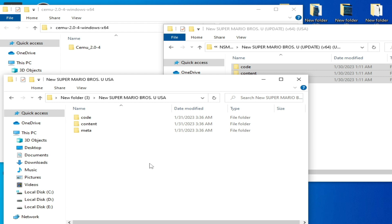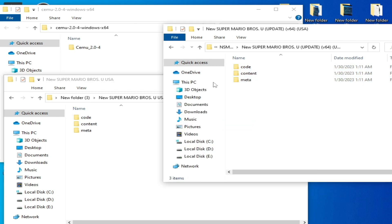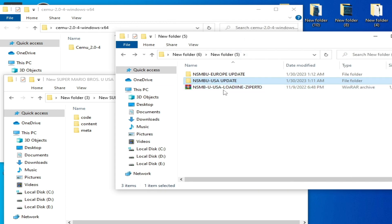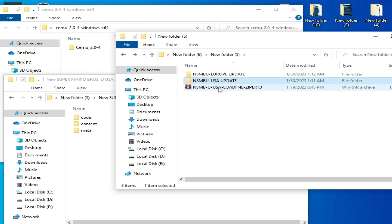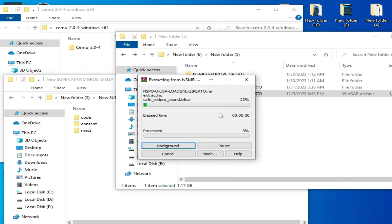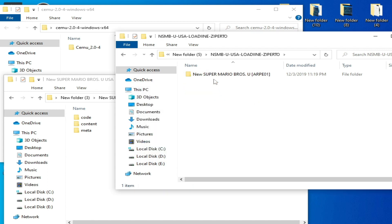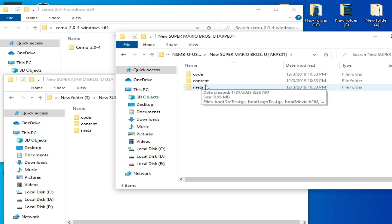If after using the update folders your problem is still not solved, you can delete all those files and extract your original old game files. You can use your old original game if you are facing the crashing problem for your Wii U games in Cemu. Select your original old game and open that folder — now I have new folders for my game.